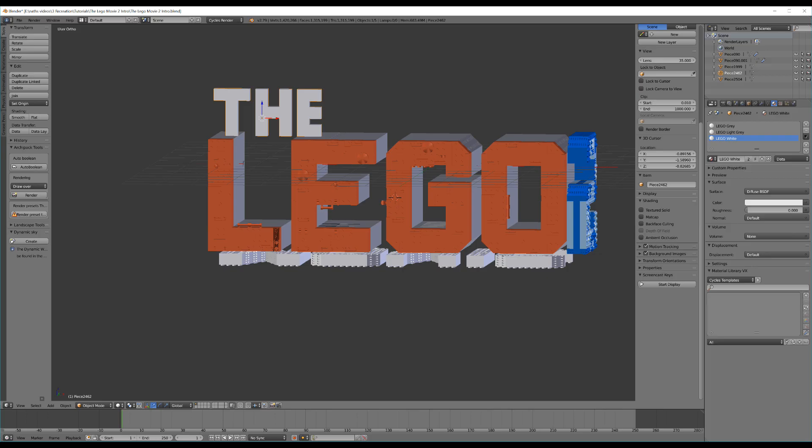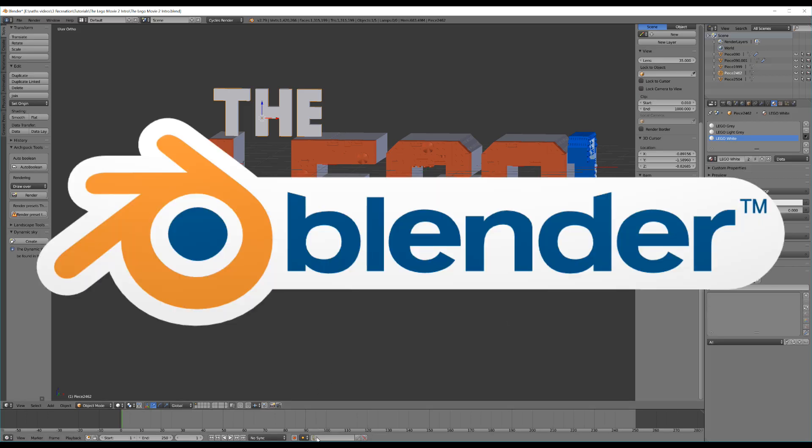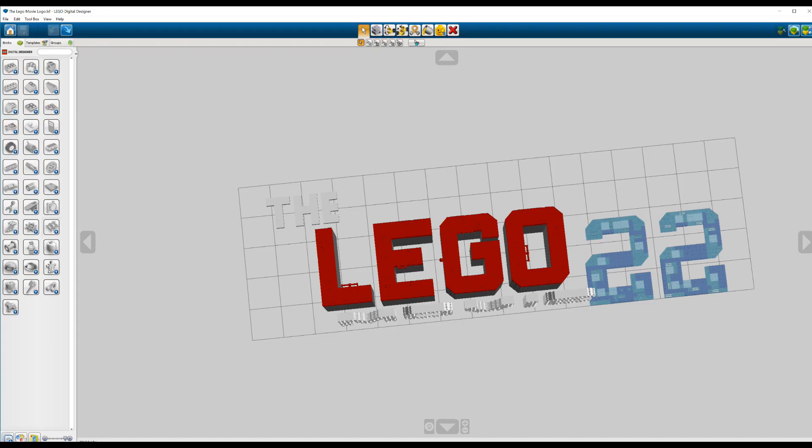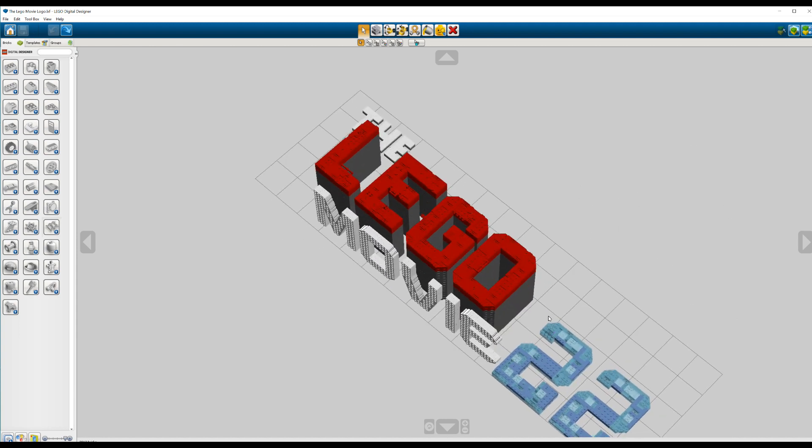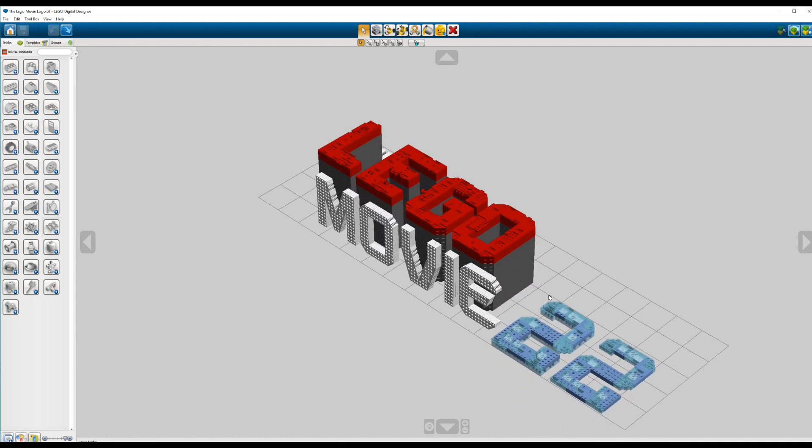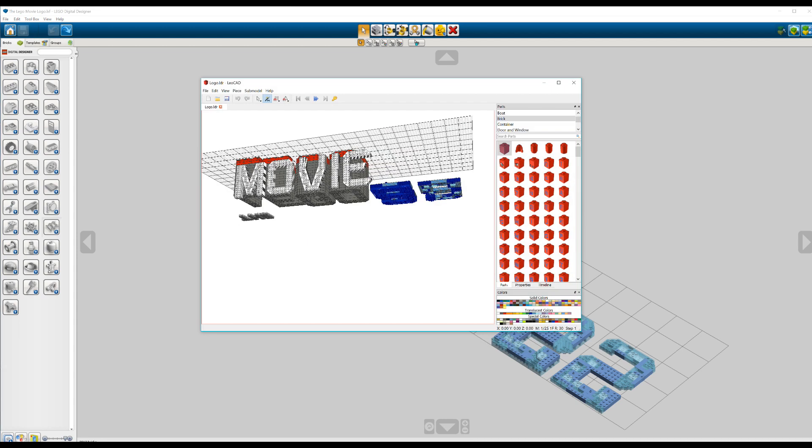To do this we're going to need three programs. The first being Blender. The next one we're going to need is Lego Digital Designer, a free program provided by Lego. This program allows you to build whatever you can imagine out of digital Lego. The third program we're going to need is one called LeoCAD, which will act as a bridge between Lego Digital Designer and Blender.